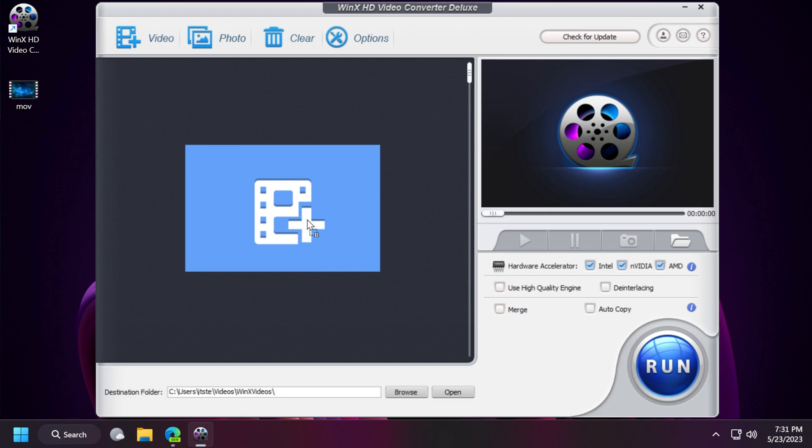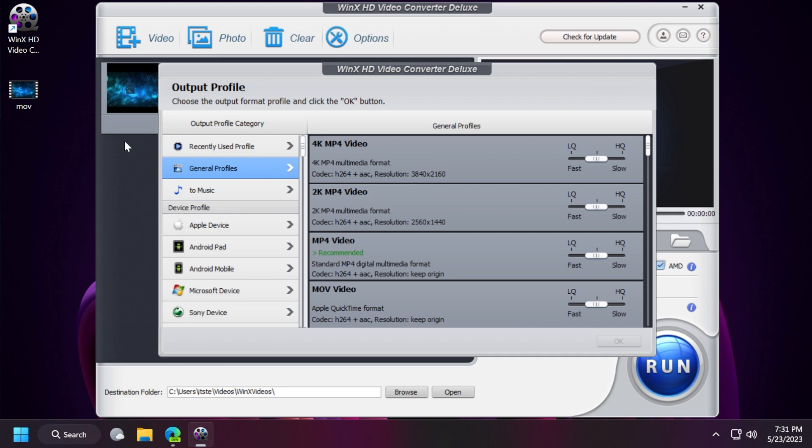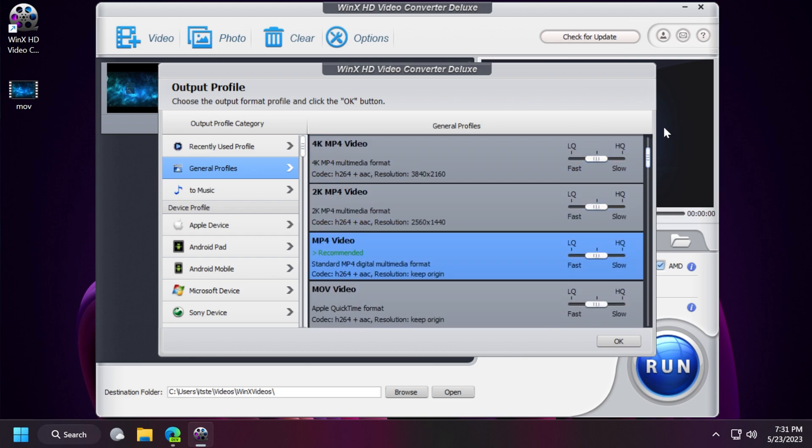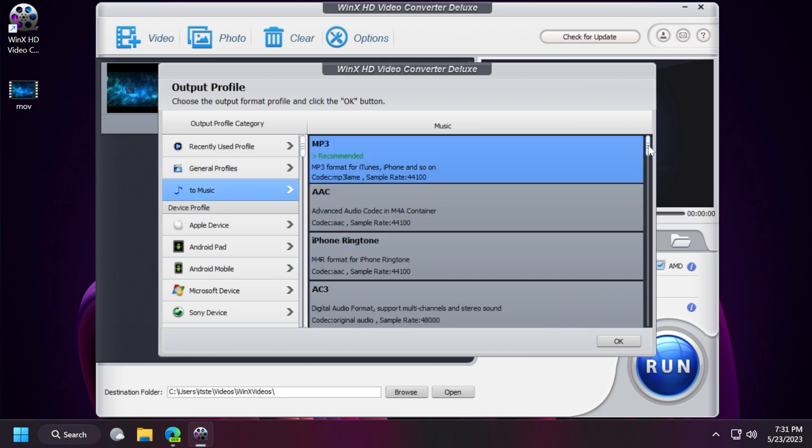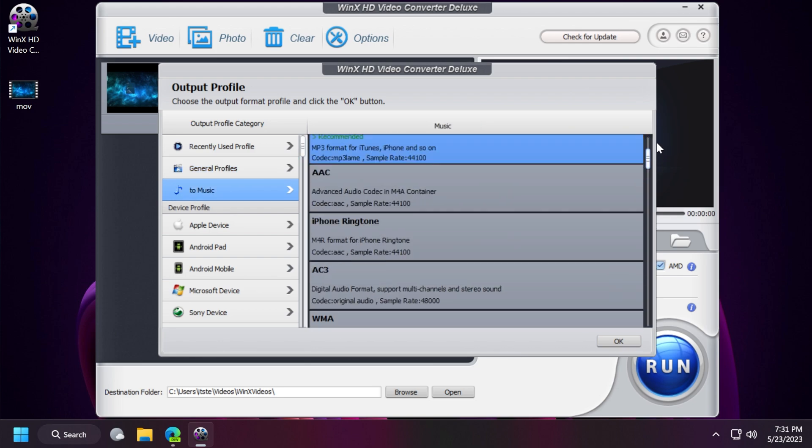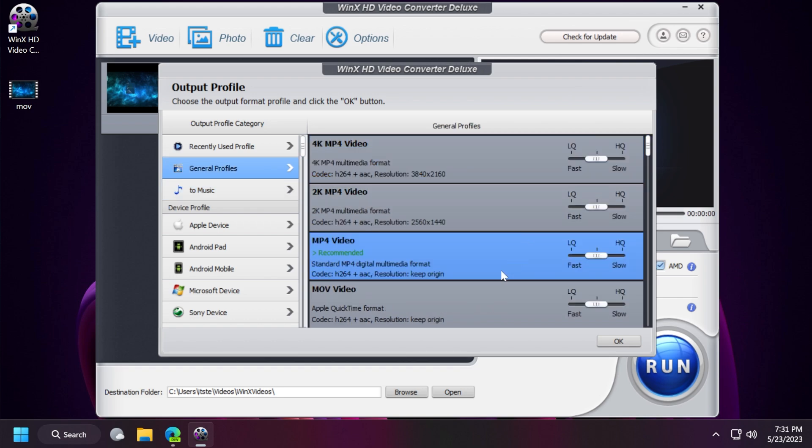Now let's drag and drop the video here into the software and see some of the formats we have. We're going to do an mp4 conversion, but as you can see here in the left side you have certain profiles you can use - device profiles for example microsoft device, sony device, android pad, android mobile, apple device and so on. The general profiles are the most used or common formats you can convert to, and to music is some audio formats you can also use.